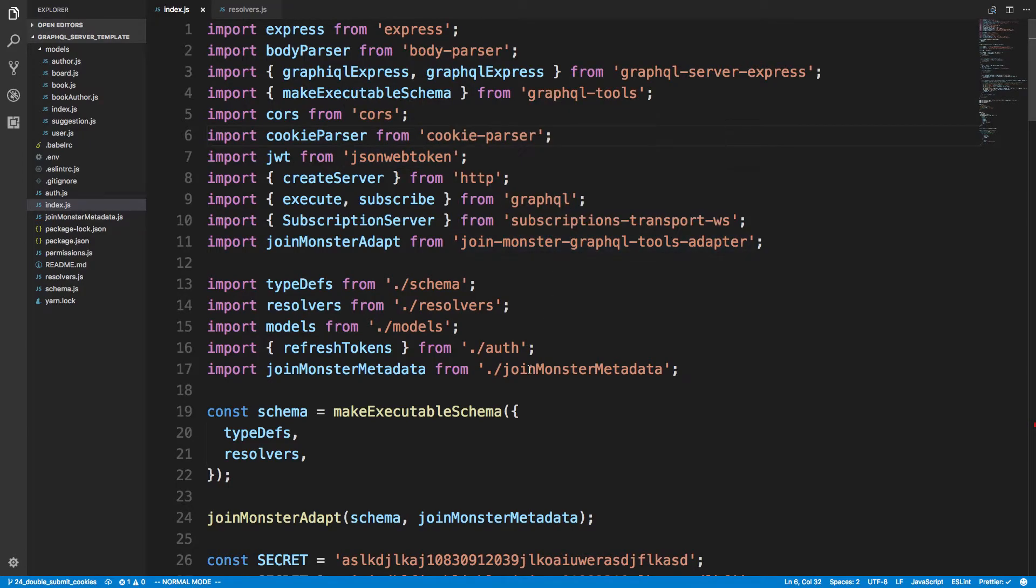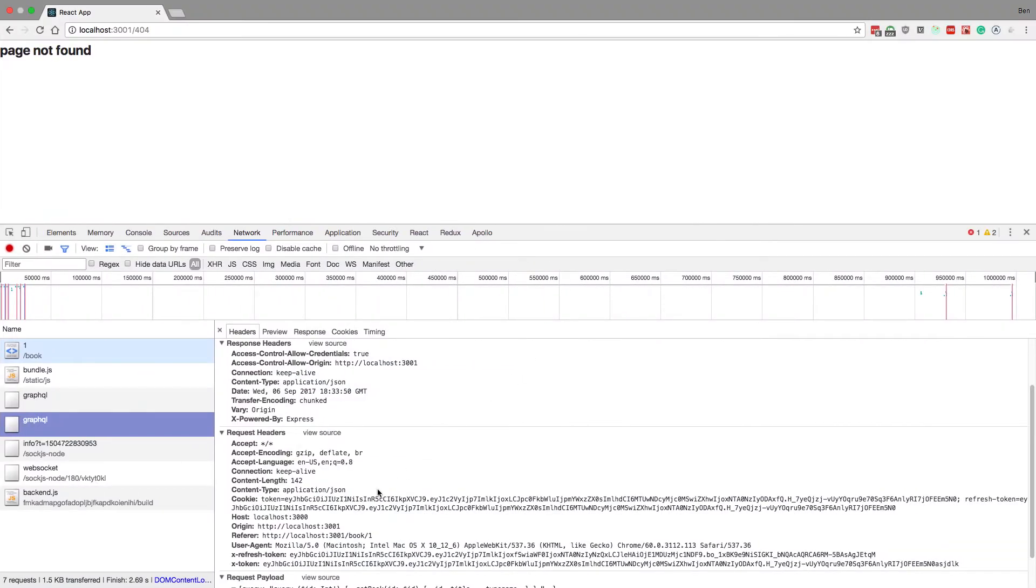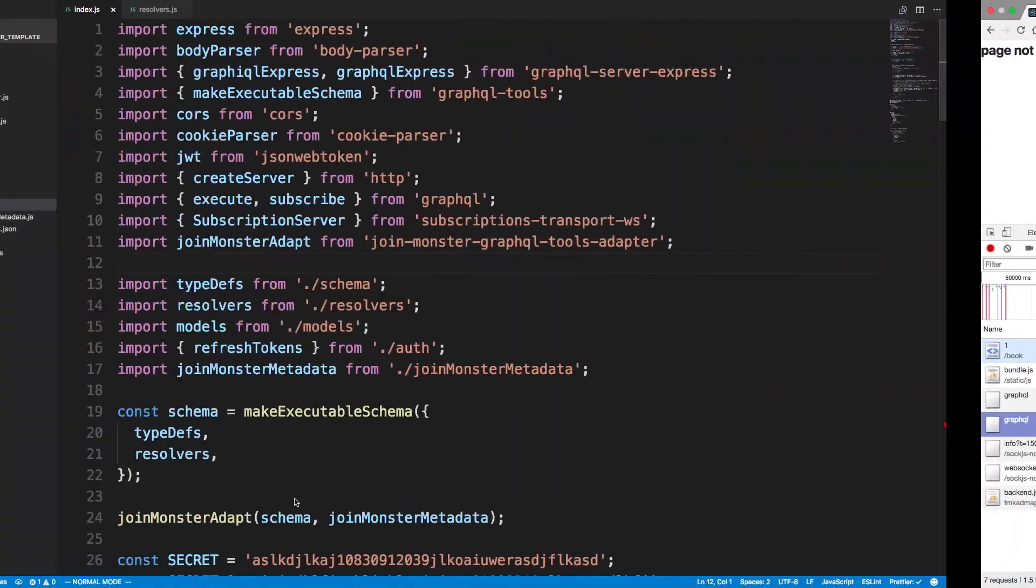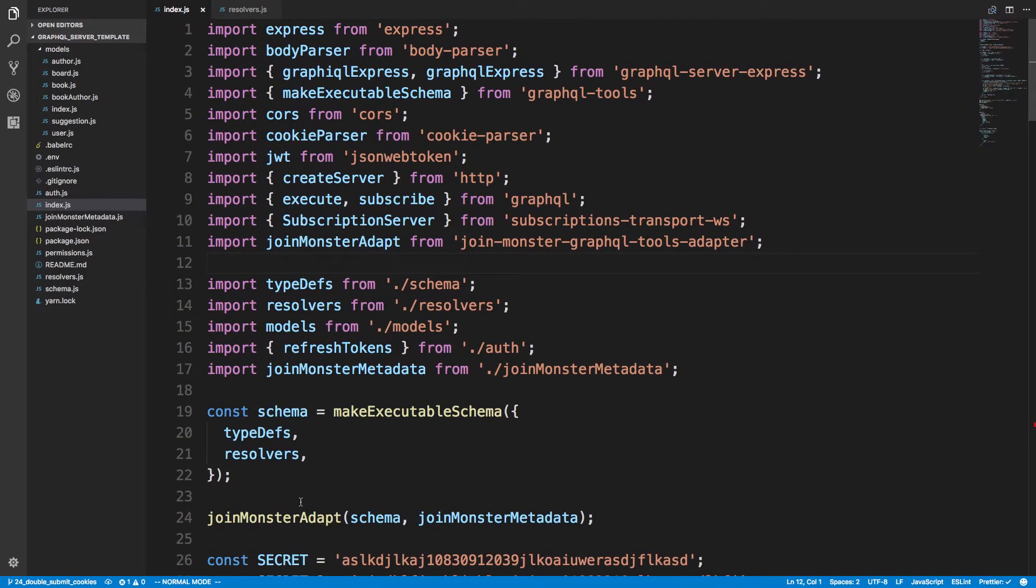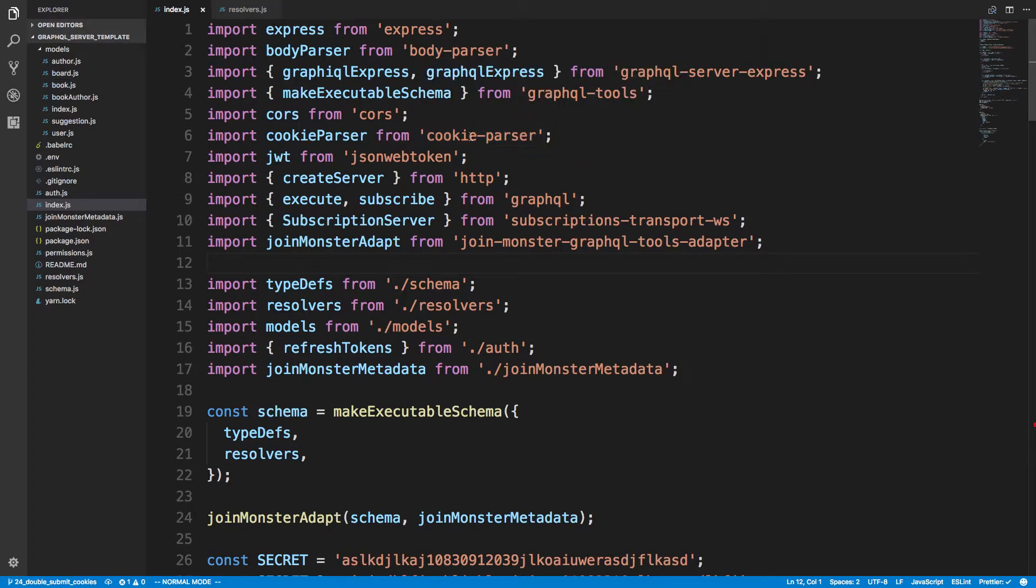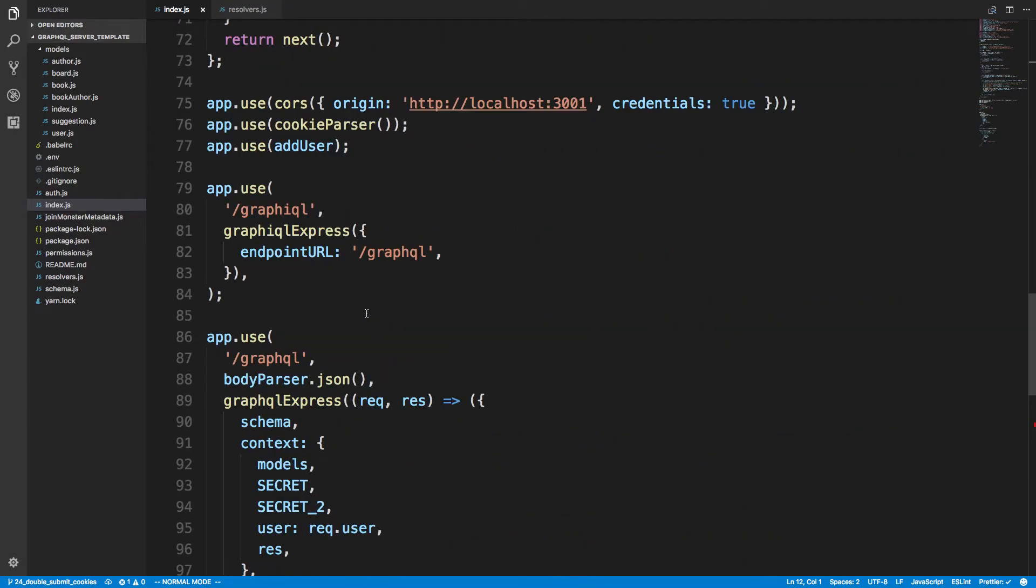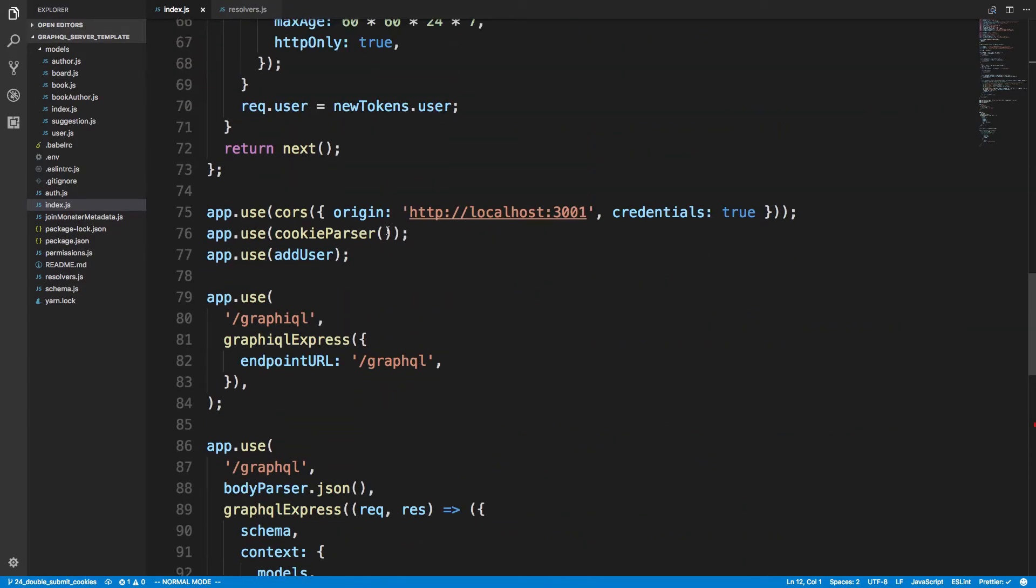And all this does is it lets you get the cookies from a request and then lets you check what the values are. So you know how we were sending them here, that just parses them out and lets you use them in Express and I'll show you where that's happening. So that is a library that just parses the cookies for you.